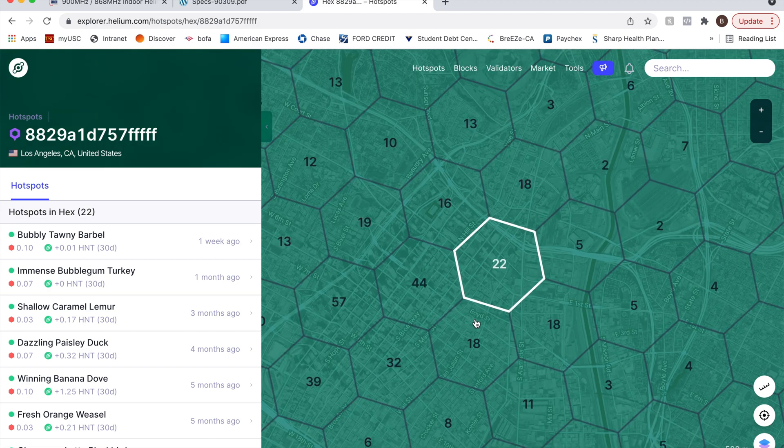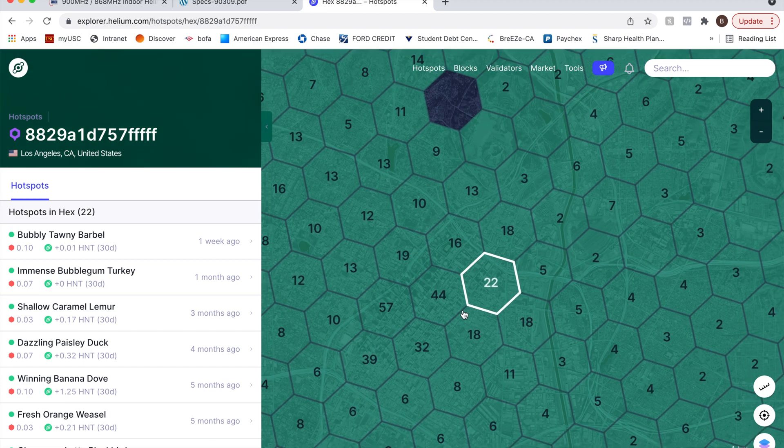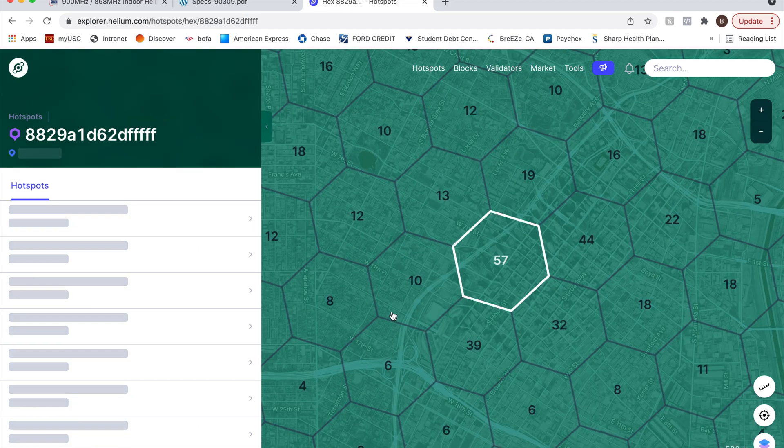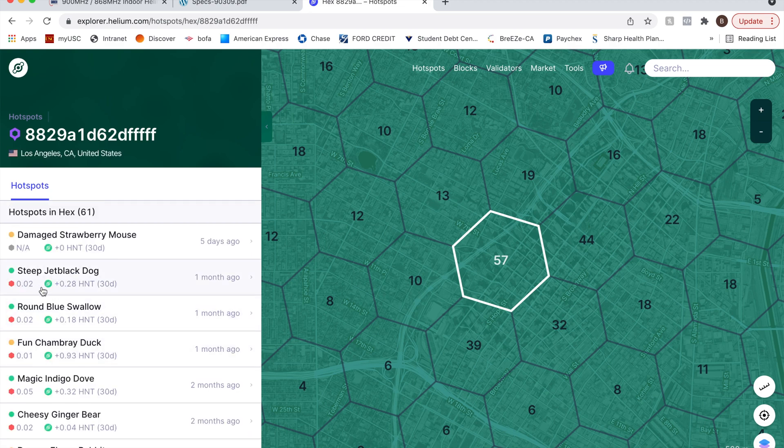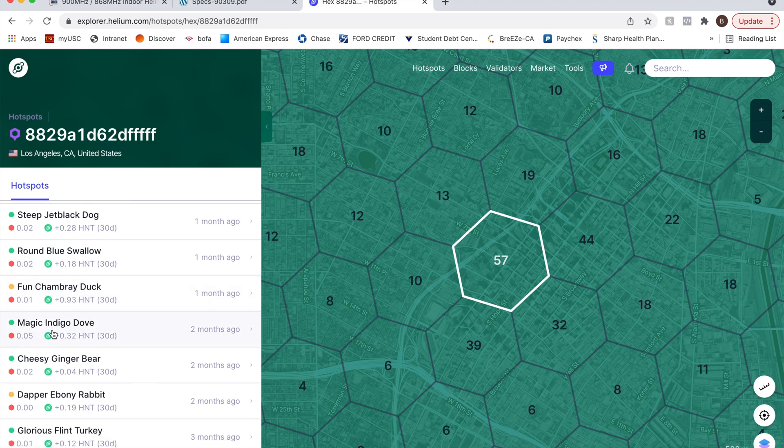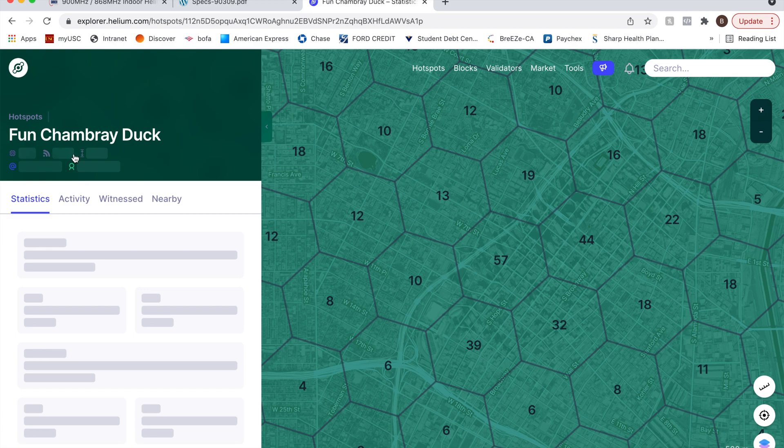As you can see, this is very saturated. 57 hotspots in this one single hex. Isn't that crazy? Okay, so let's go. Look at these transmit scales. Super, super low. Anyway, so let's pick up some random hotspot here. Let's do funchamboree duck.